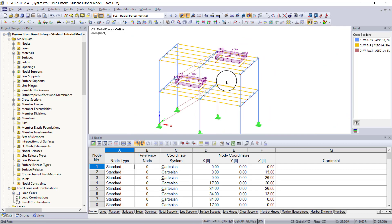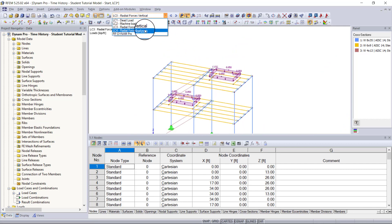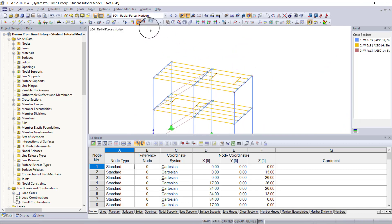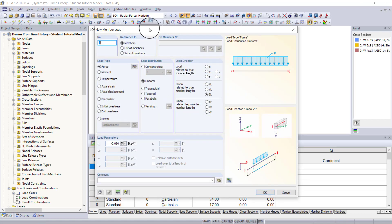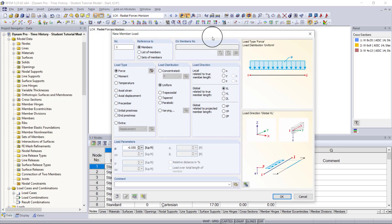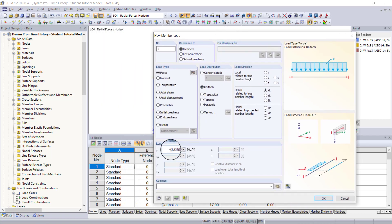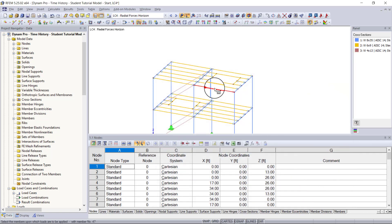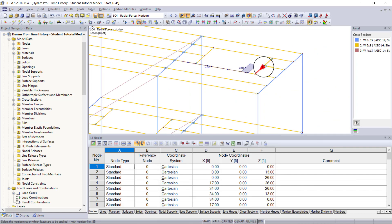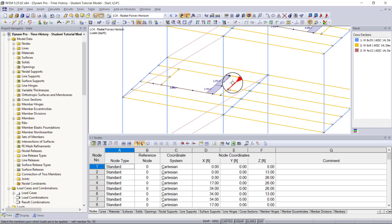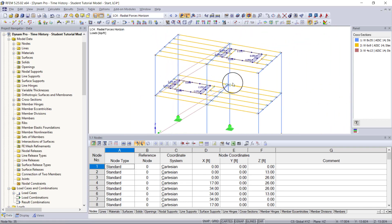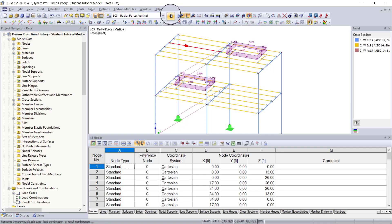Now we need to do the same thing for our horizontal forces. We'll go to the horizontal load case and create a new member load. Instead of being in the vertical direction, this is going to be in the X direction, and it will be the same magnitude: 0.05 kip per foot. We just need to add in this load for both openings. Now we have both our horizontal forces and our vertical forces.